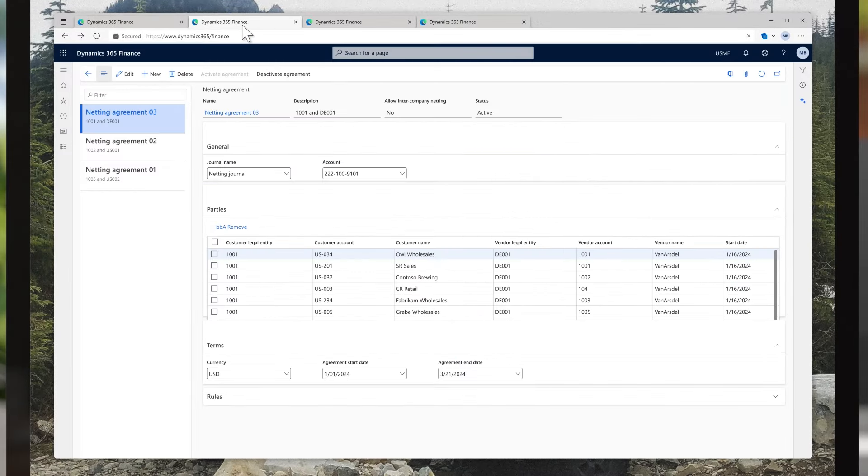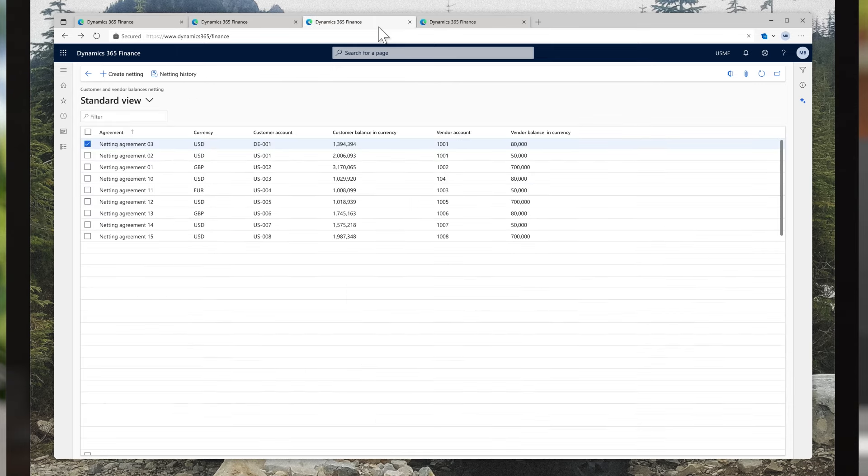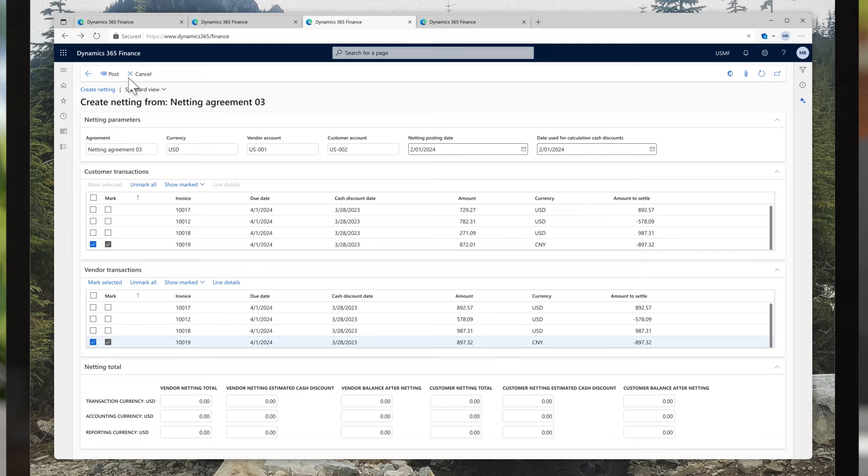Meanwhile, using the netting customer and vendor balances, finance saves on transaction fees and extra work by removing the need to make unnecessary payments or send invoices to vendors that are also customers.